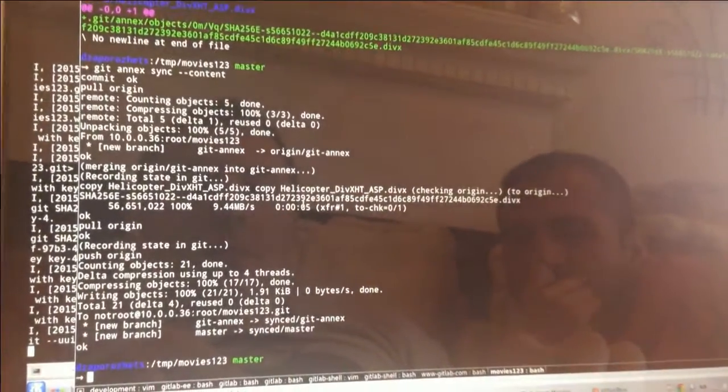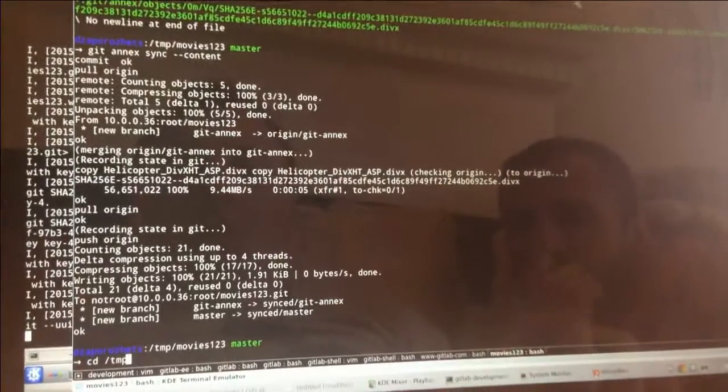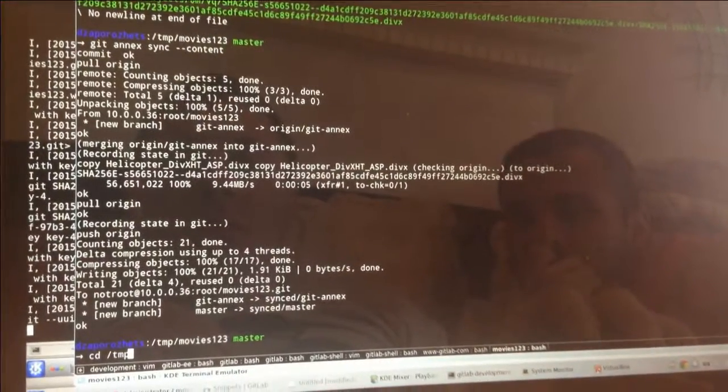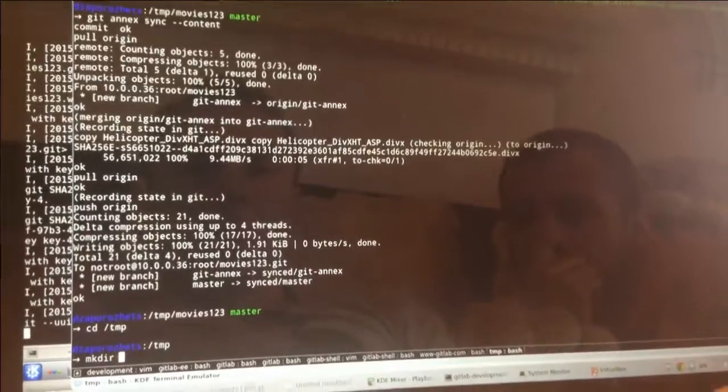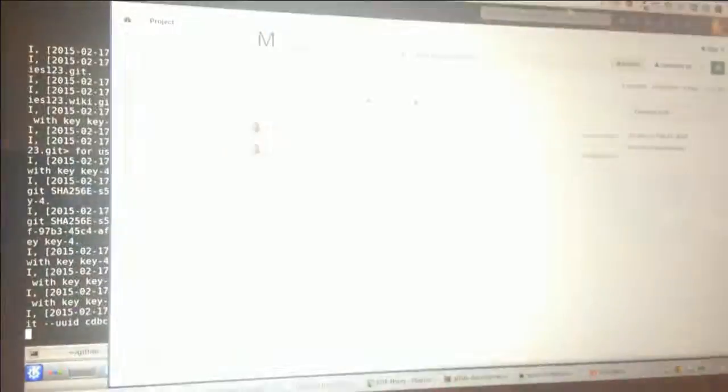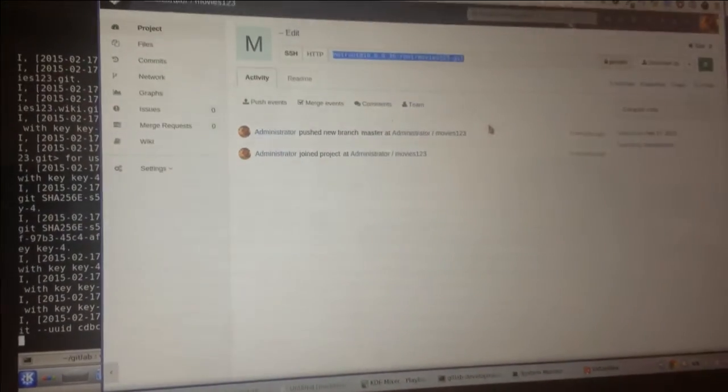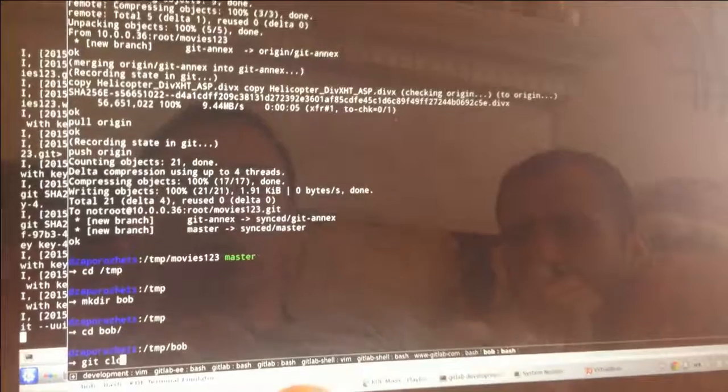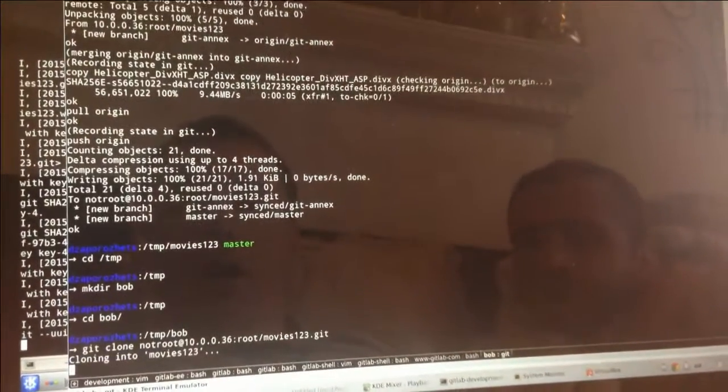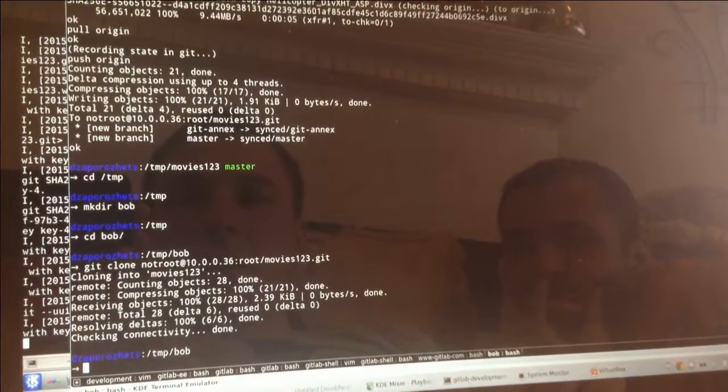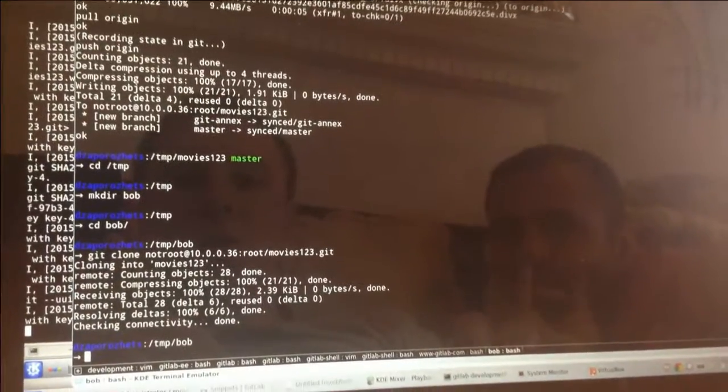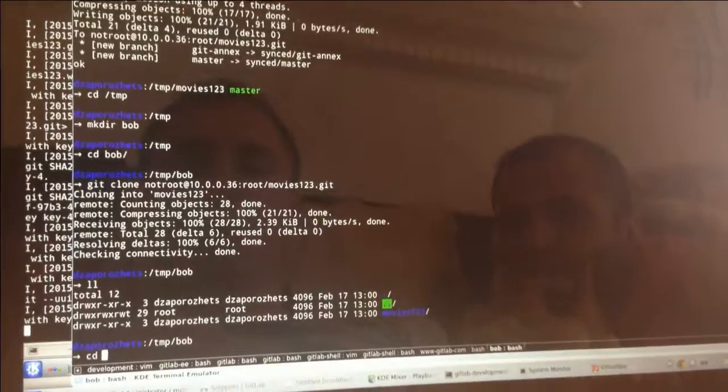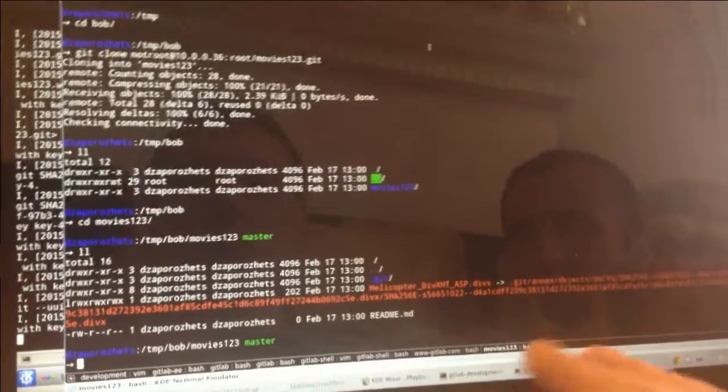And let's assume that there is a new guy in the team who wants to get my repo. Let it be Bob. And he's like, OK, I want to work on movies repo with you. So he just clones the repo. And it cloned extremely fast, assuming that you have videos, because it doesn't actually clone the file. It's just a symlink.